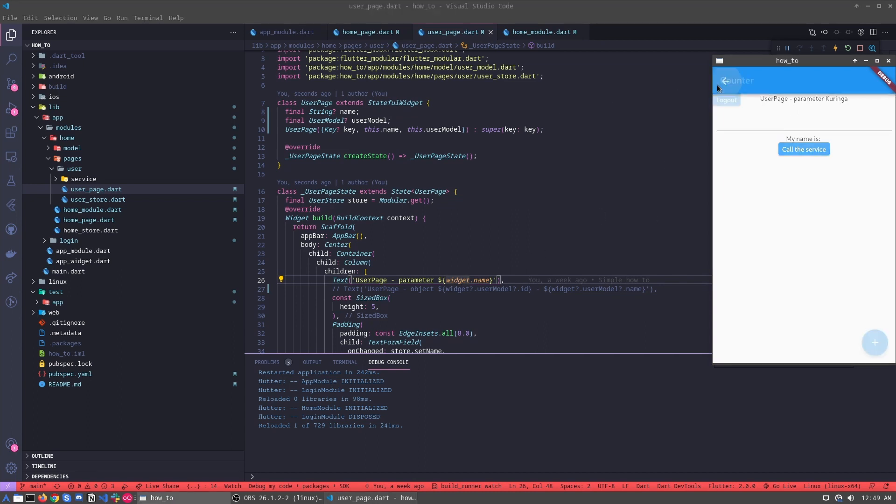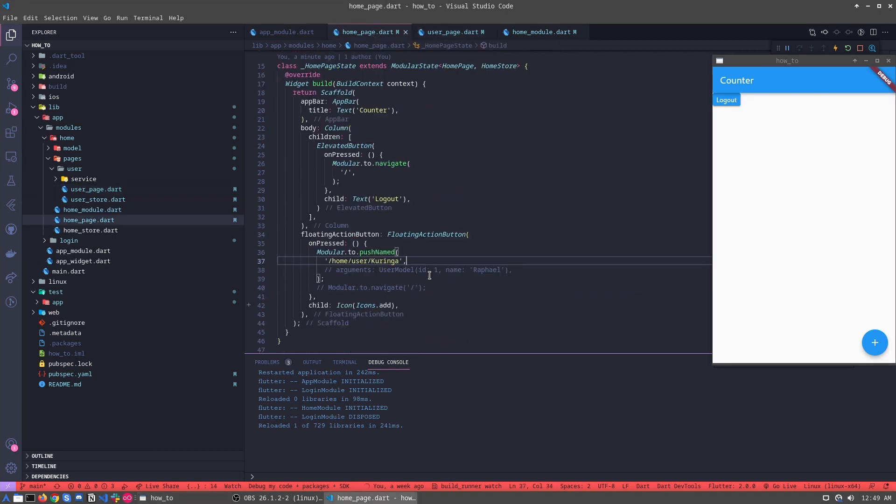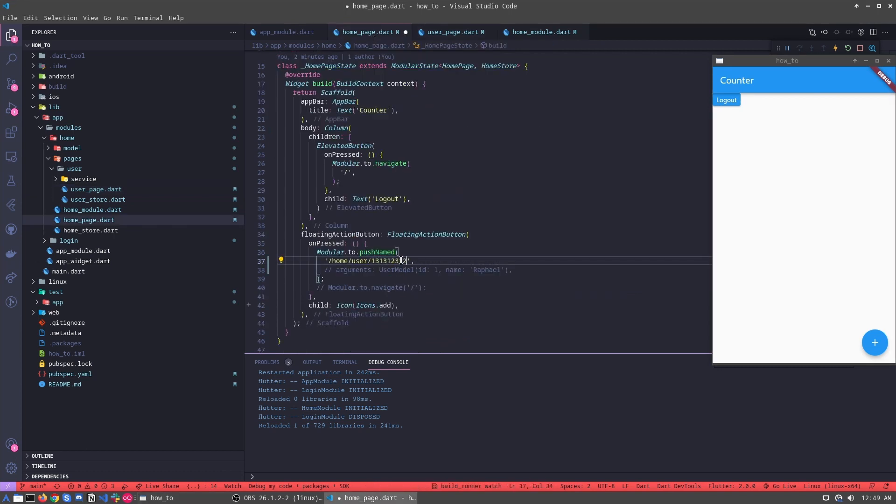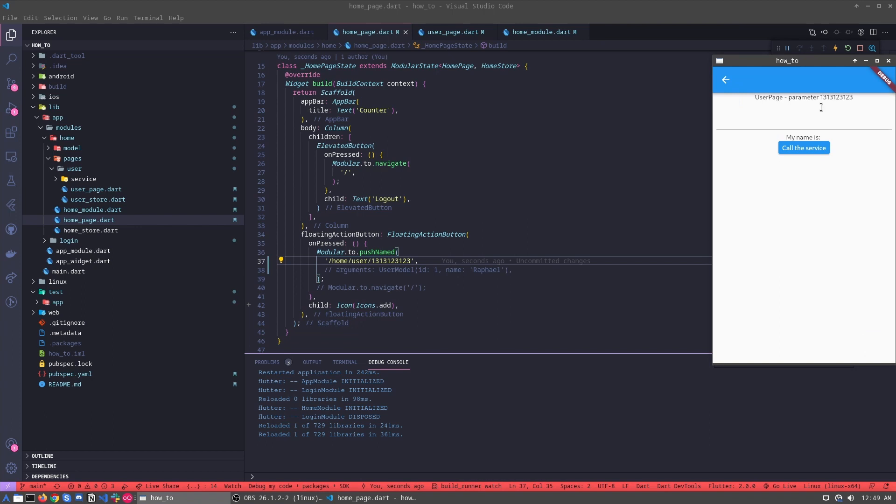But for example, we can pass anything here. One, two, three, four, five. Let's try again. And this is.